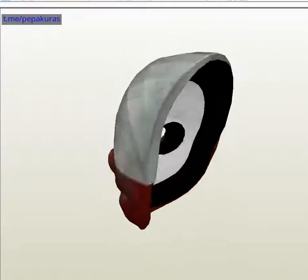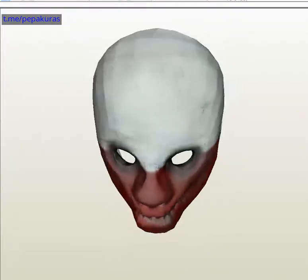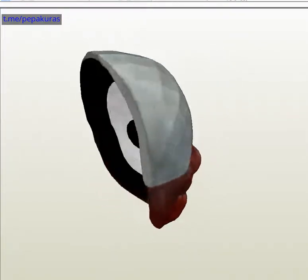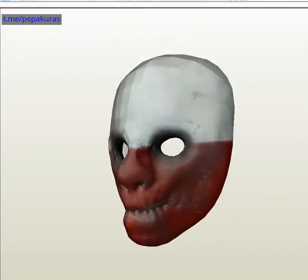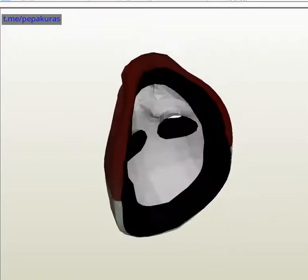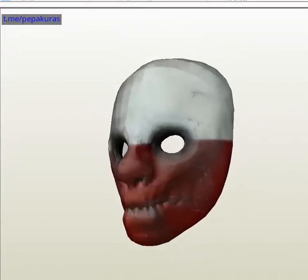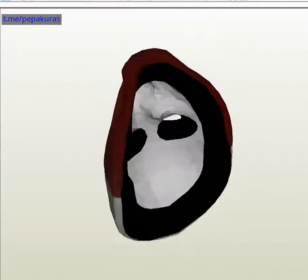Let's get started. I'm going to take a look at the product. This is what you have to do.